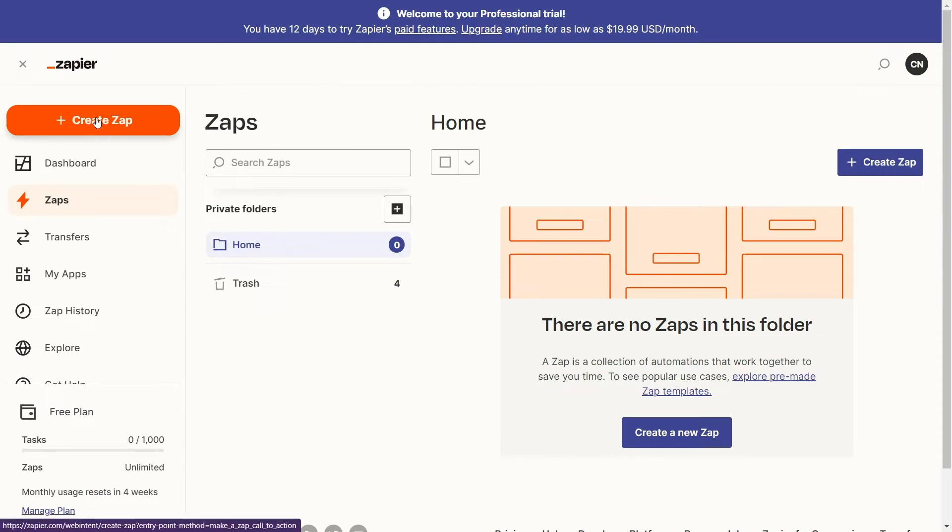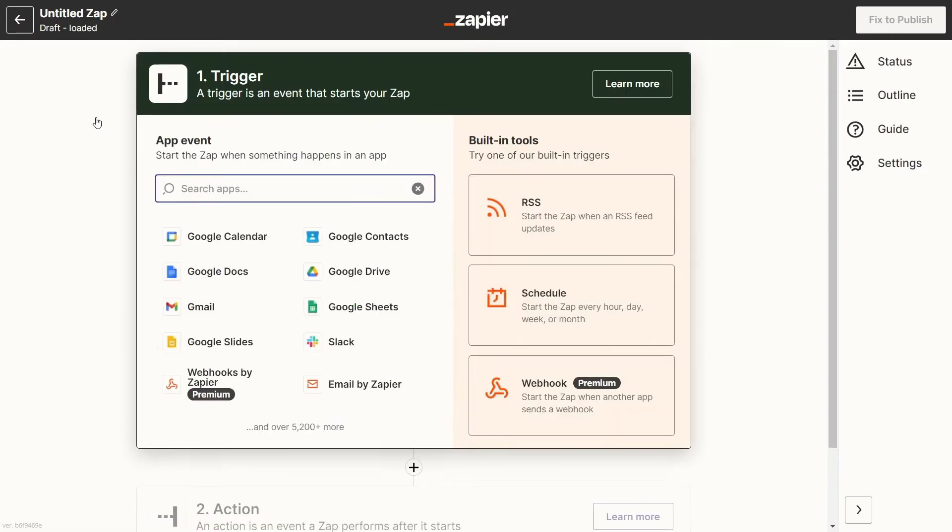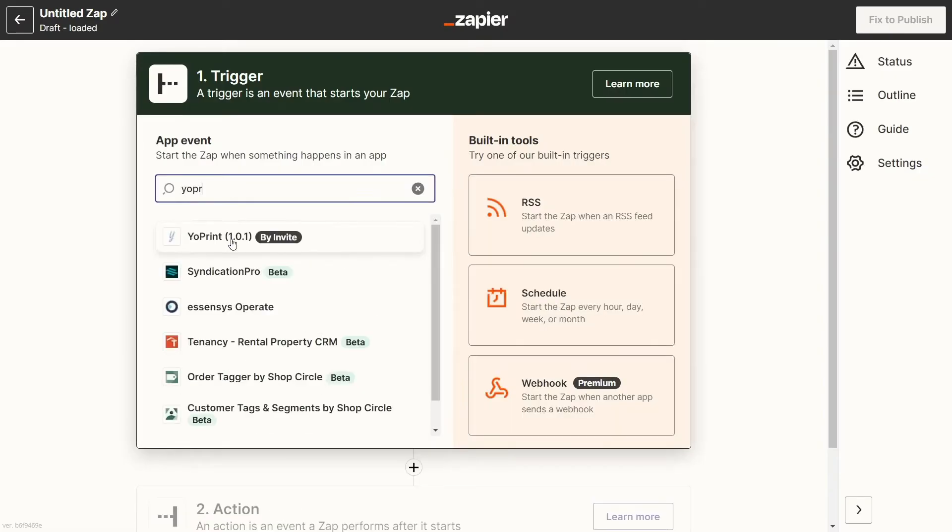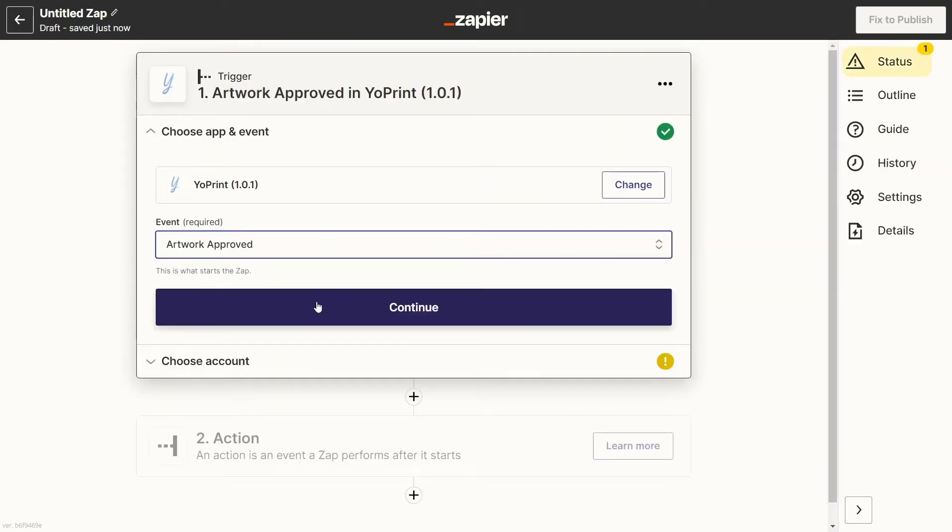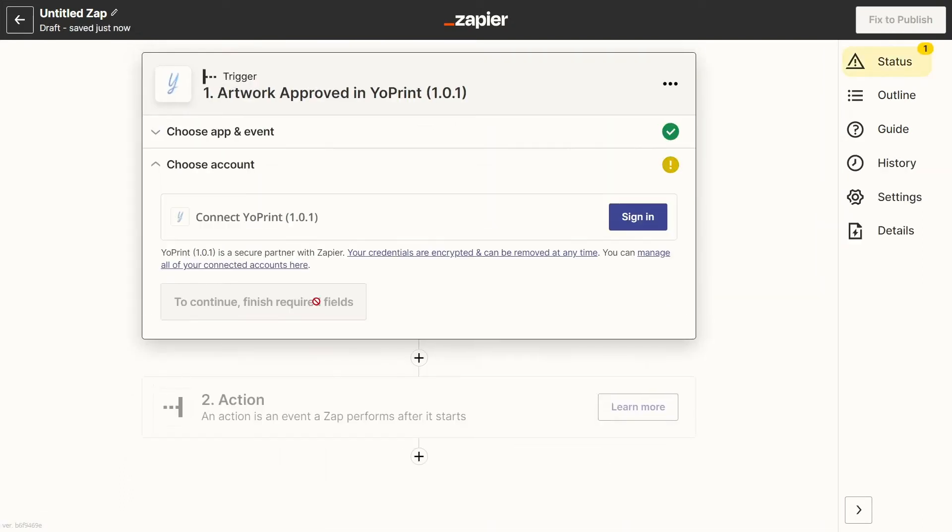You'll be taken to your Zapier dashboard where you can create a new Zap. Now search for and select YoPrint. Select the event that will trigger this Zap, then click on continue. Now you need to connect to your YoPrint.